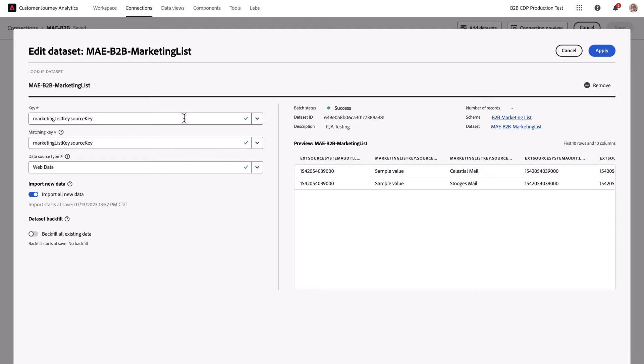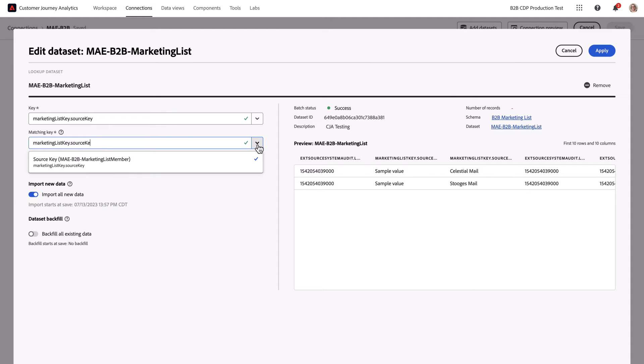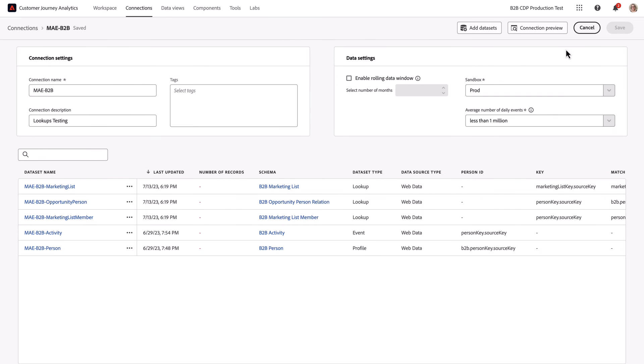And the matching key is found in the marketing list member dataset. I've selected that here and can apply that relationship. Now I've built a lookup and a lookup on a lookup against my event data.